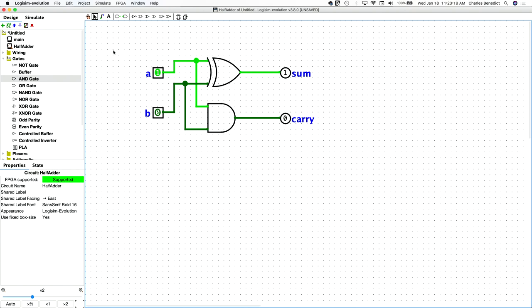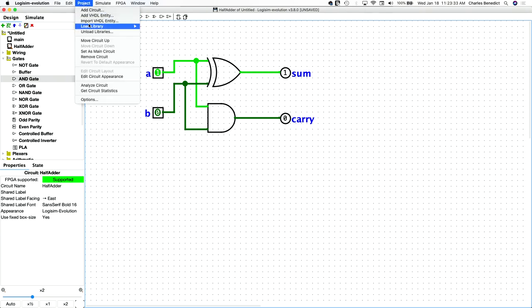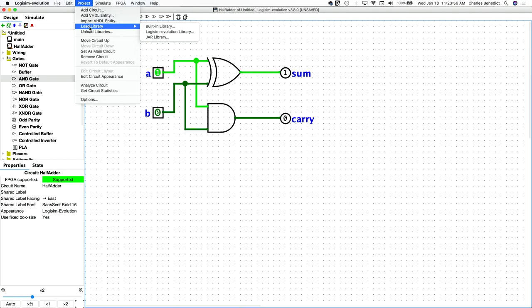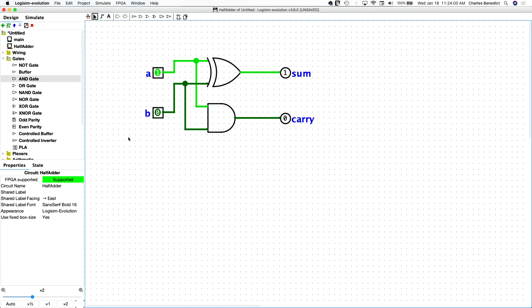That is the sum of our half adder. Now, by itself, this can be used in other projects by simply importing. If you go to project load library, and of course, we're going to save this. But once we save this, you can load this circuit into any other circuit as a subcircuit and be able to reuse it. And that's what I, that's the objective.